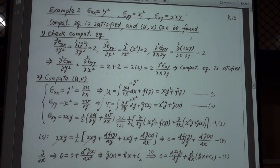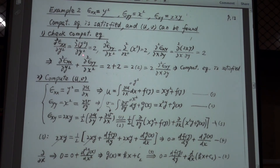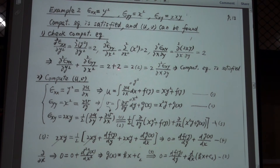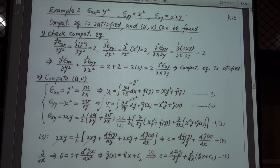In the second example, we consider ε_xx = y², ε_yy = x², and ε_xy = 2xy. We check that the compatibility equation is satisfied and that the displacement can be found. Computing the required derivatives and putting them into the compatibility equation: ∂²ε_xx/∂y² = 2, ∂²ε_yy/∂x² = 2, and ∂²ε_xy/∂x∂y = 2. So 2 + 2 = 2 × 2, and the compatibility equation is satisfied.